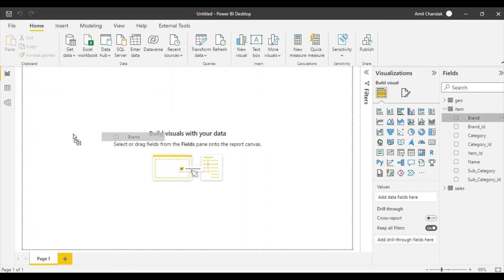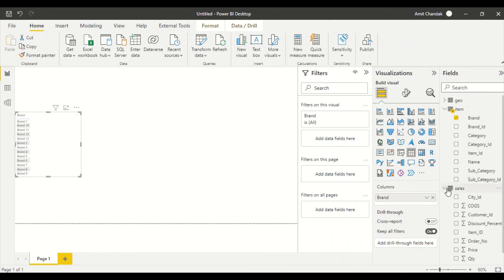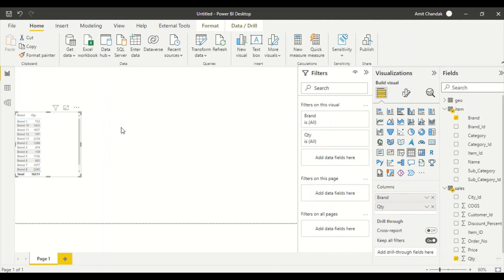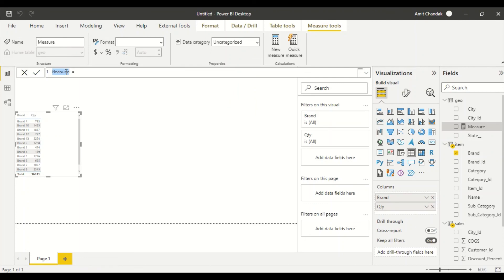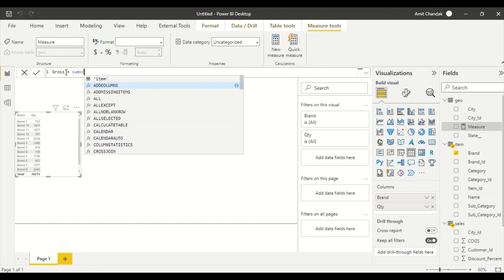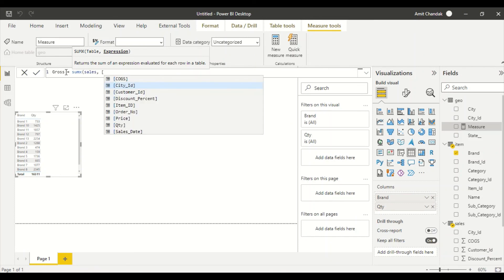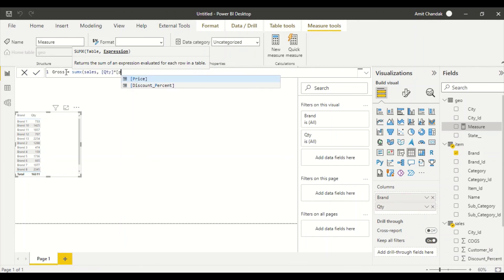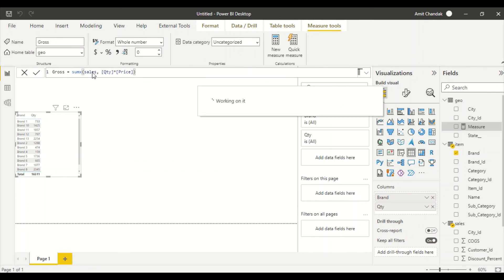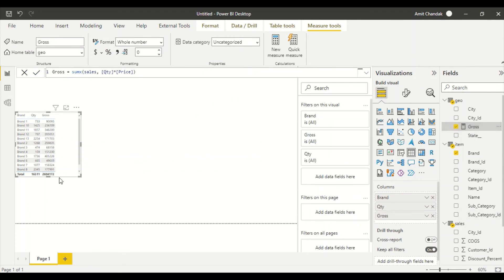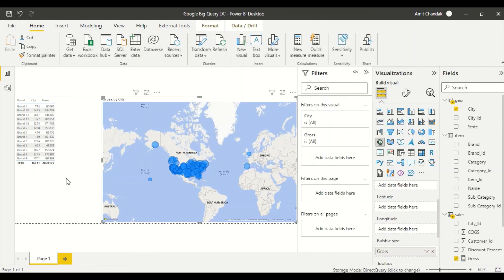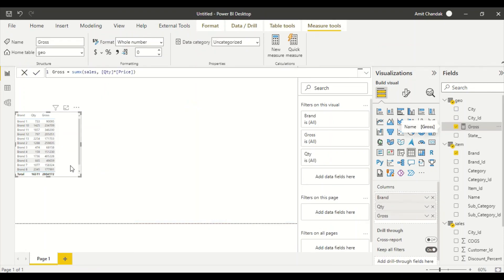Let's create a brand-by-quantity visual and then the same Gross measure using SUMX — multiplying quantity by price at the row level. I always use SUMX here rather than a simple SUM of products, because the multiplication must happen at the line level first. Once created, we can compare the Gross numbers between DirectQuery and Import mode, and both show the same values, confirming the data is consistent.